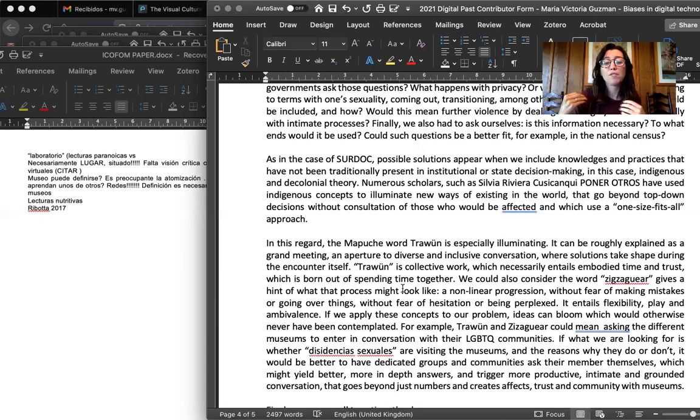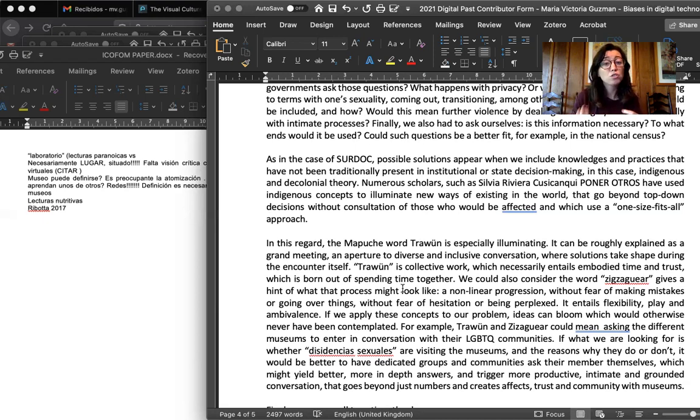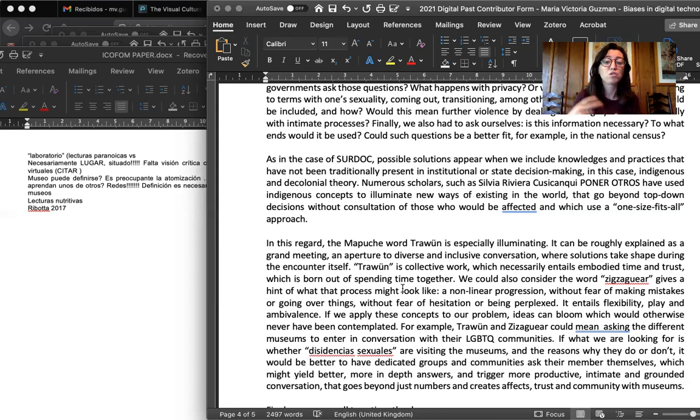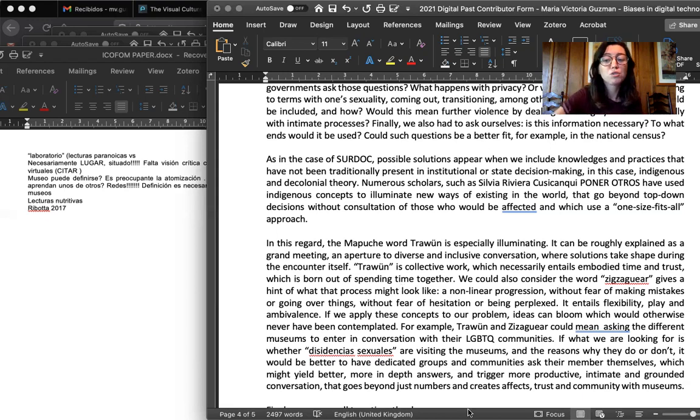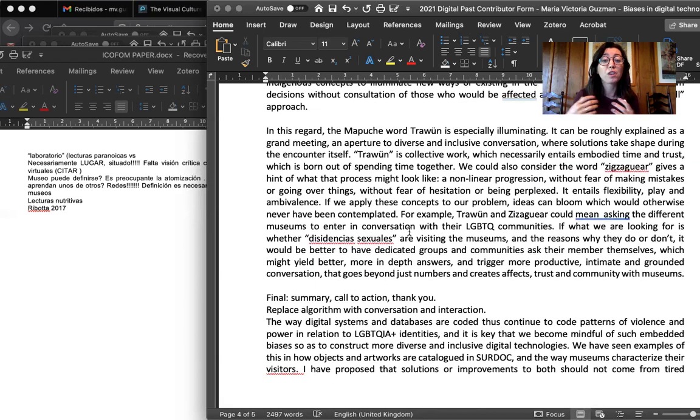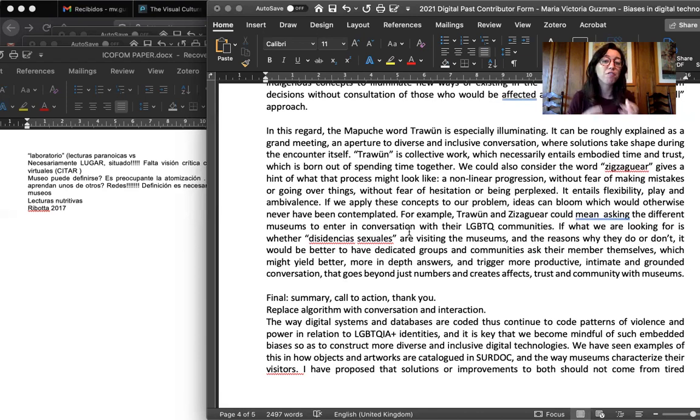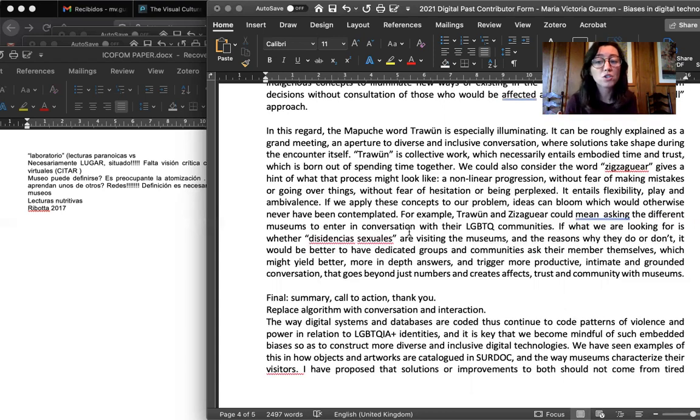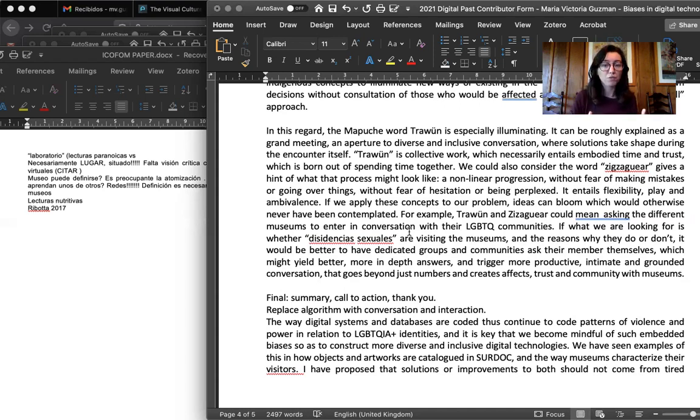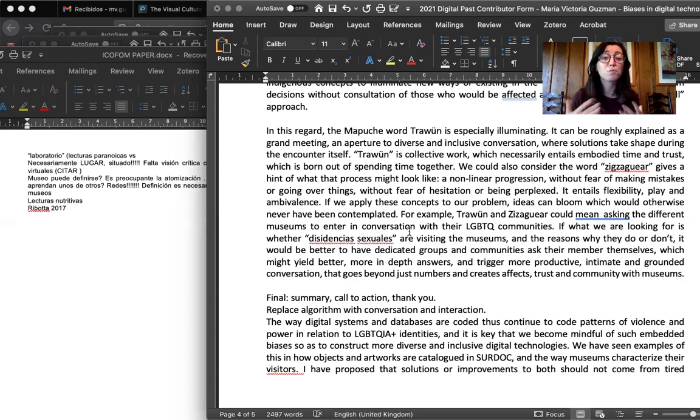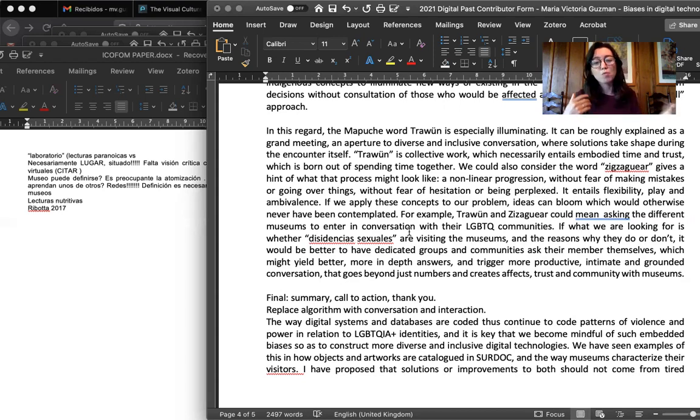We have scholars such as Silvia Rivera Cusicanqui, who have used indigenous concepts to illuminate new ways of existing in the world that go beyond the top-down decisions without consultation of those who would be affected and which use a one-size-fits-all approach. So in this regard, the Mapuche word Tragun is specially illuminating. Tragun can be roughly translated as a grand meeting, an aperture to diverse and inclusive conversation where solutions take shape during the encounter itself. Tragun is collective work. It necessarily entails embodied trust. It entails time. It is trust that is born out of spending time and wasting time together.